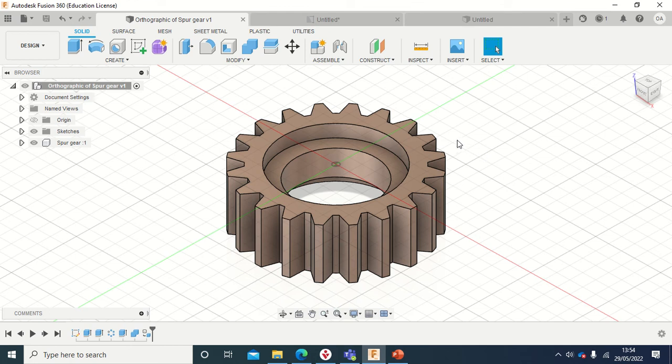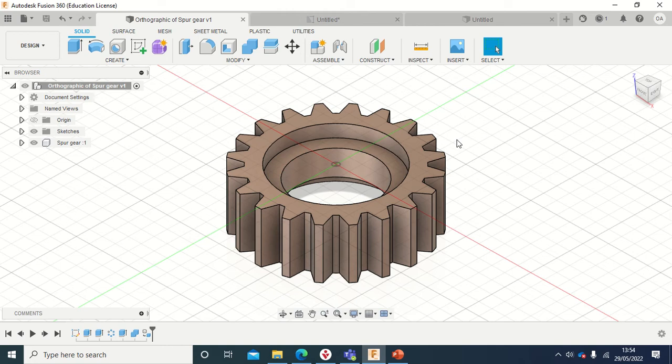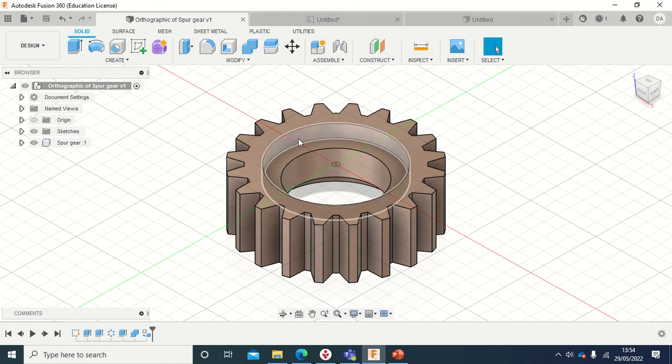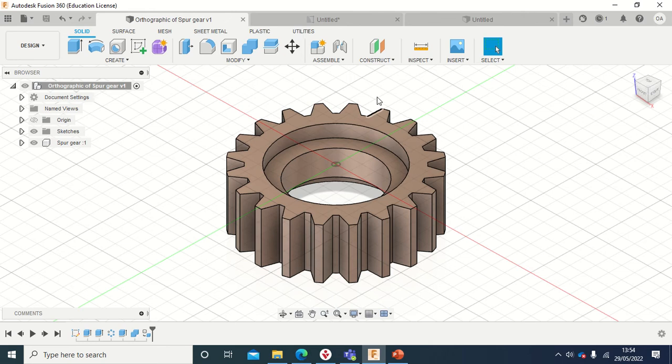Hello everyone, today I want us to learn how to design a spur gear in Fusion 360. We are going to design this gear from scratch.